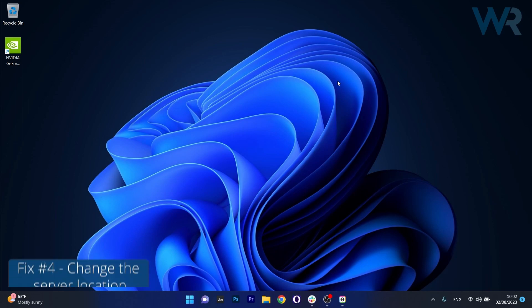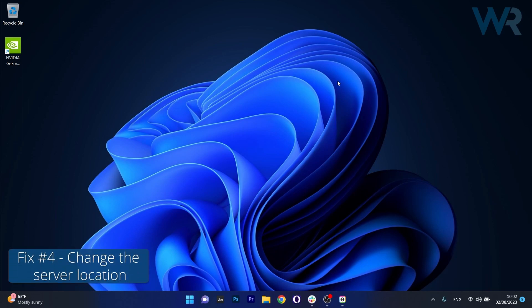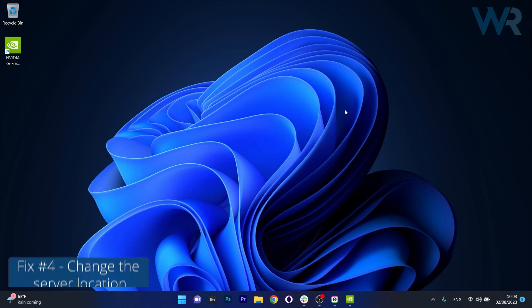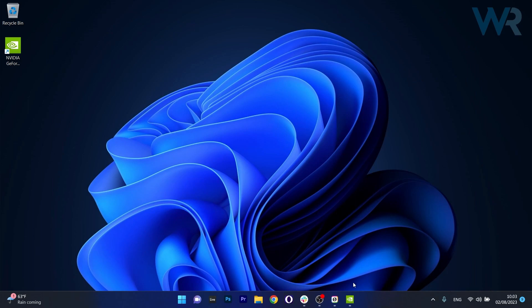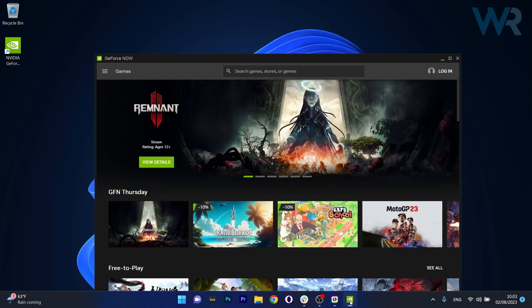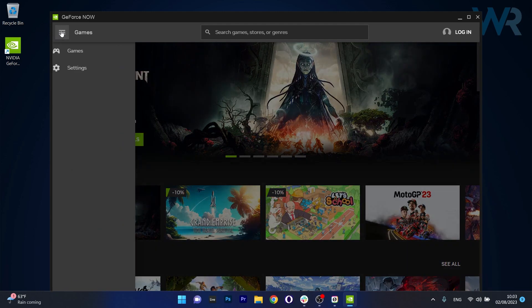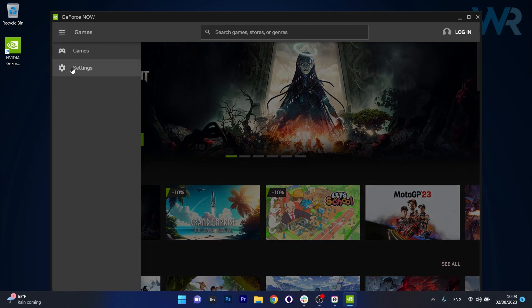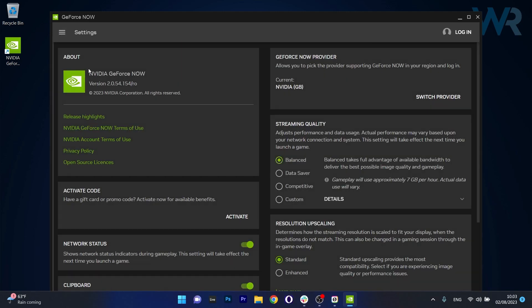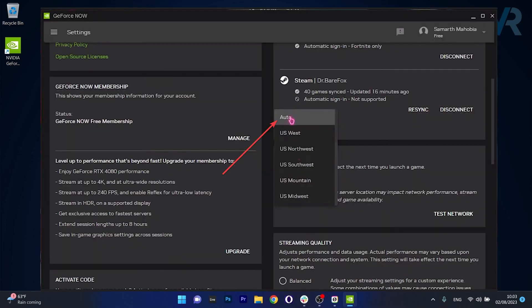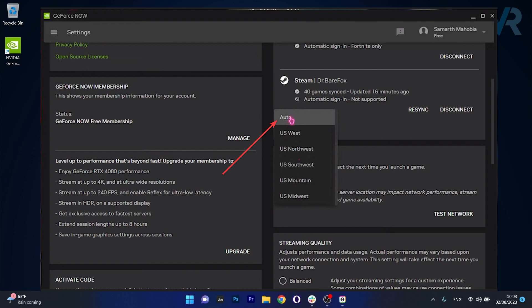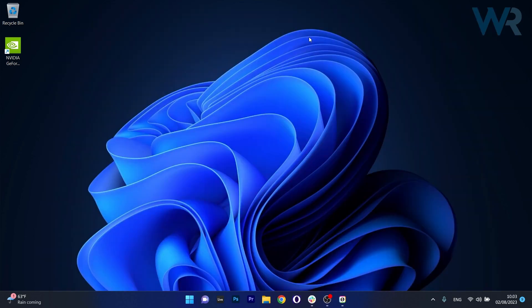Next in line, another great solution is to change the server location. So what you have to do is simply open up the GeForce Now application, then click on the menu icon in the top left corner and head over to settings. Now in here under the server location section select Auto from the drop down menu. You can then restart the application and check if the problem still persists.